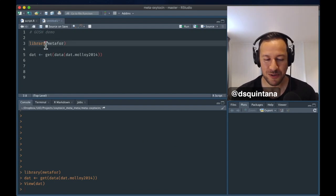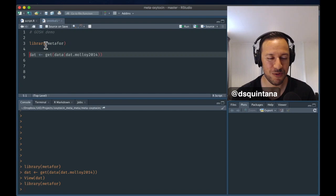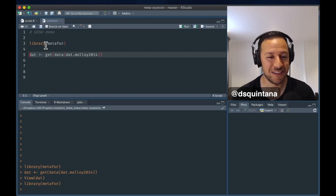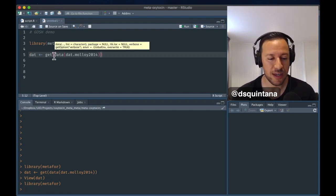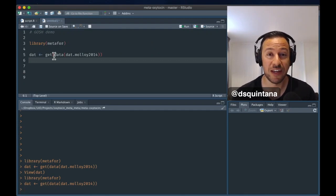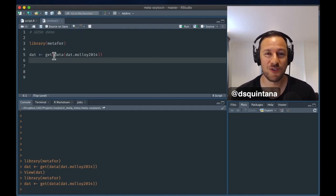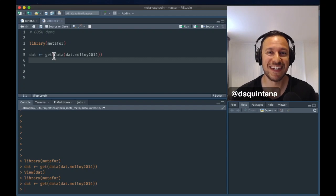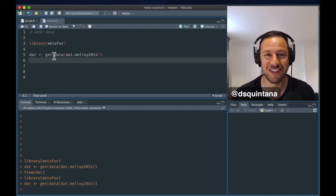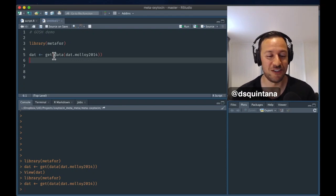First thing we're going to do is load Metaphor, which is the package we're going to be doing our analysis in. And then we are going to be getting a data set, which is a sample data set built in to the Metaphor package, which is a correlational data set looking at the relationship between medication adherence and conscientiousness, or the personality trait of conscientiousness.